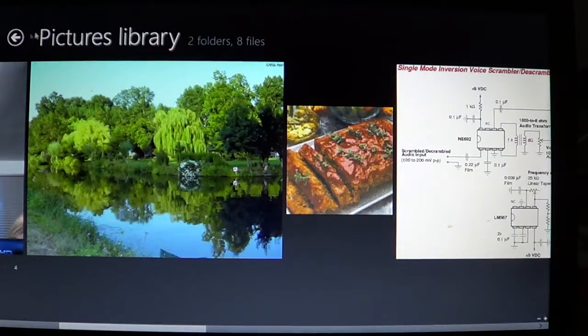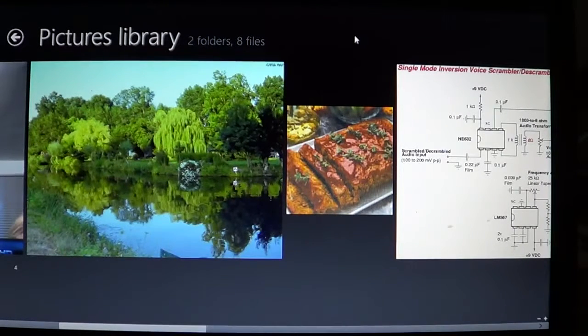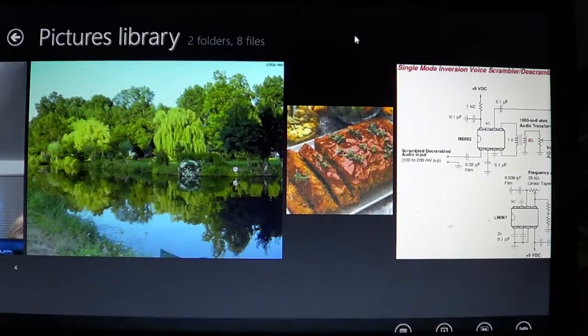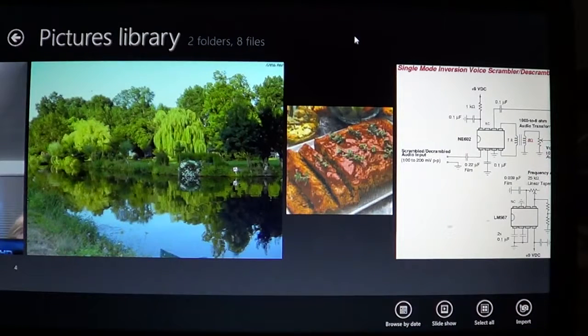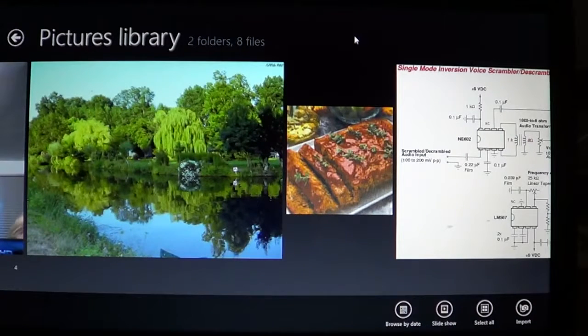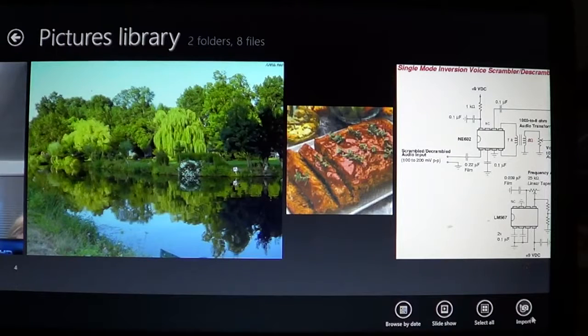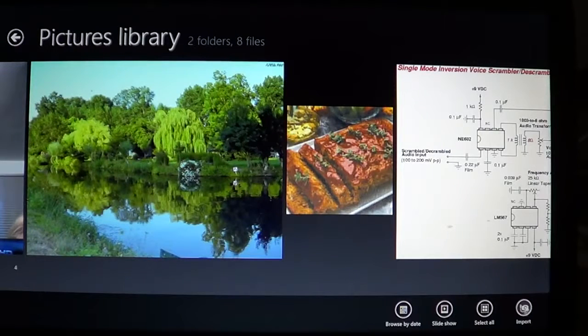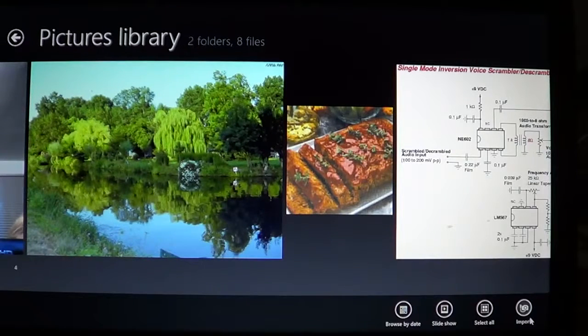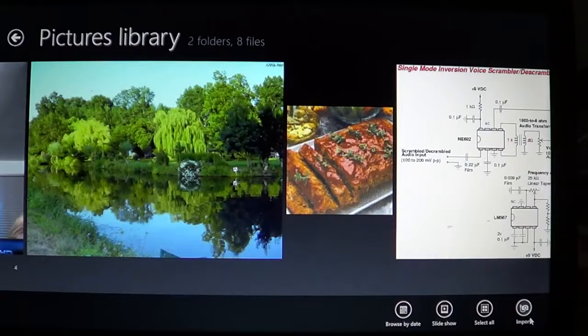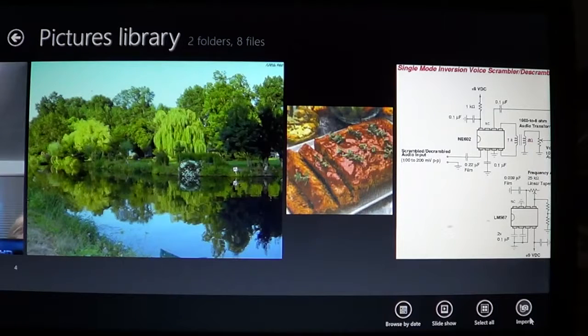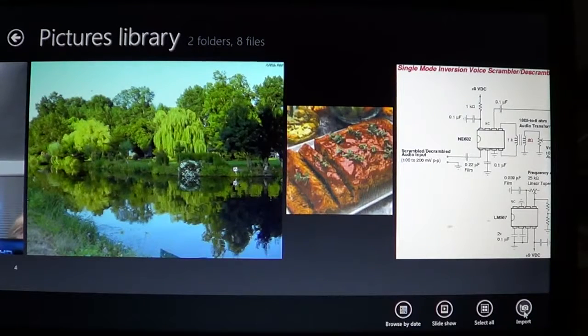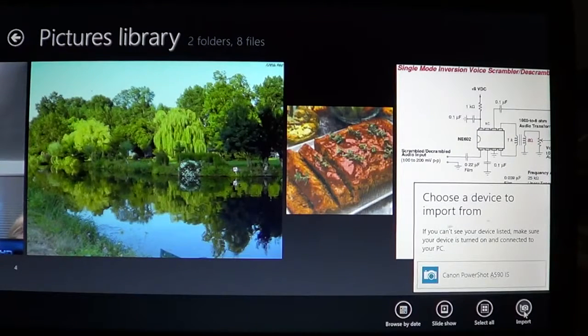Click on the photo app where you'll see the pictures library, and right-click anywhere. You'll see on the bottom right one of the icons is import, and it has this little camera with a USB cable on it. So you'll click on the import.